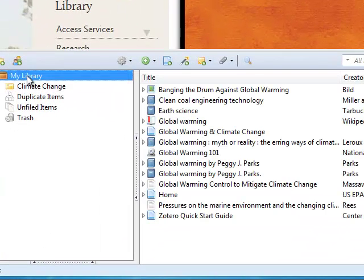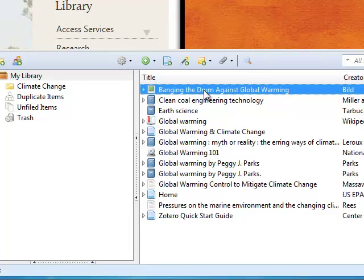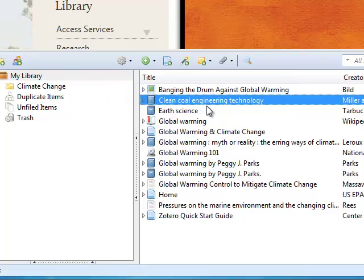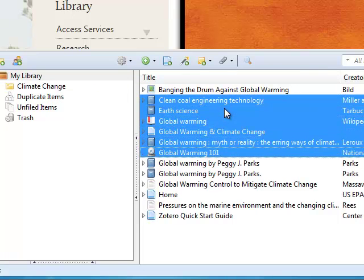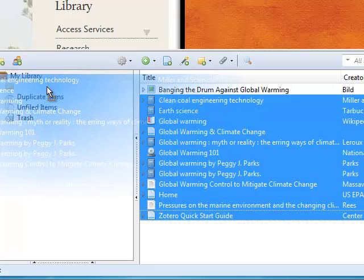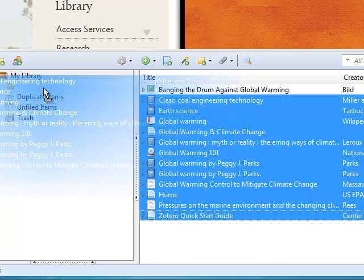If I go to the My Library folder, I can drag items into the Climate Change folder one at a time or in batch by highlighting them all and dragging them in.